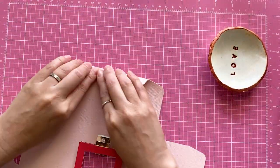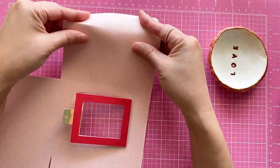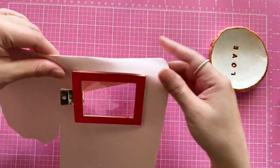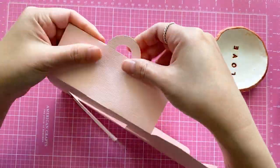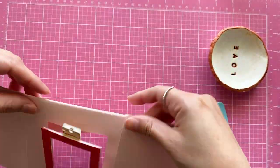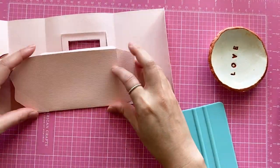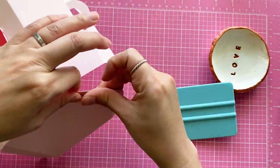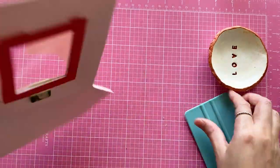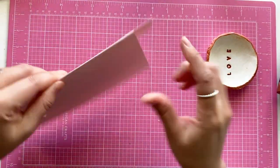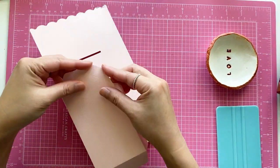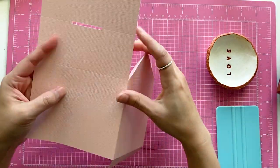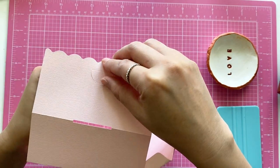Fold all the score lines on the main body piece. Fold the semicircle backward.